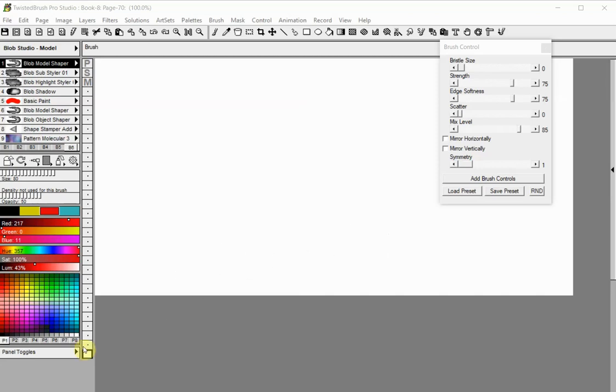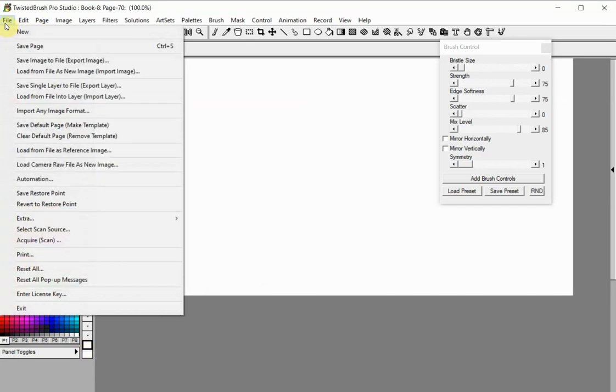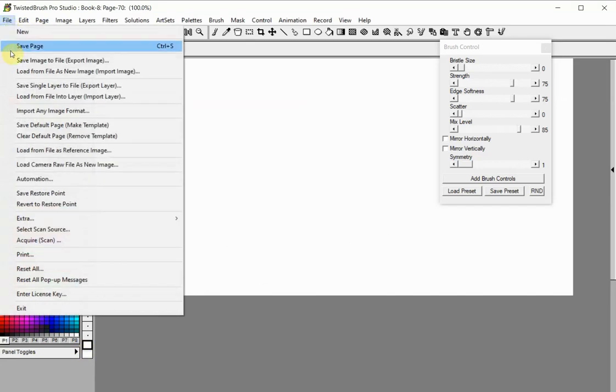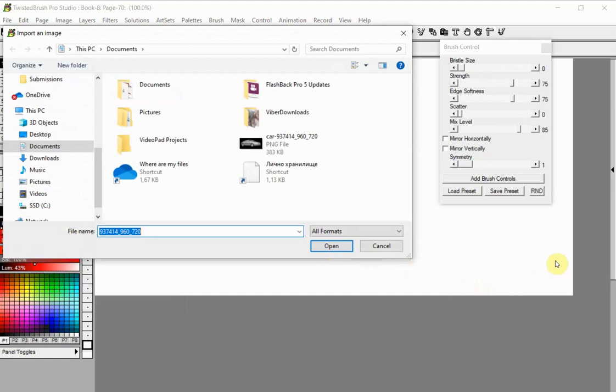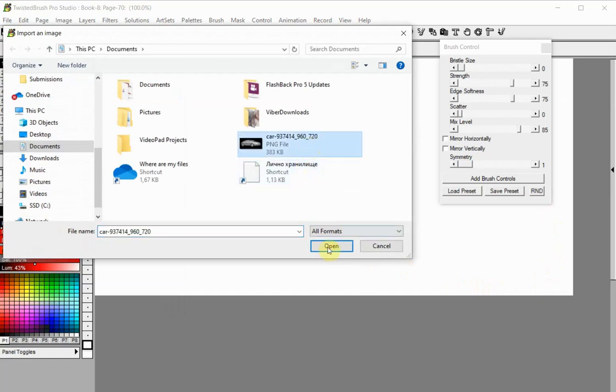Click on the second layer to create and select it. Import the image you want to use to the second layer by selecting Load from File into Layer, Import Layer, from the File menu. Locate and select the image and click Open.